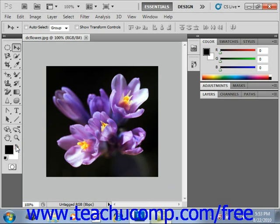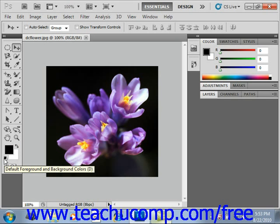Also note the two small black and white squares to the lower left of those color selections. You can click this icon to set the current color choices back to the default of black and white.